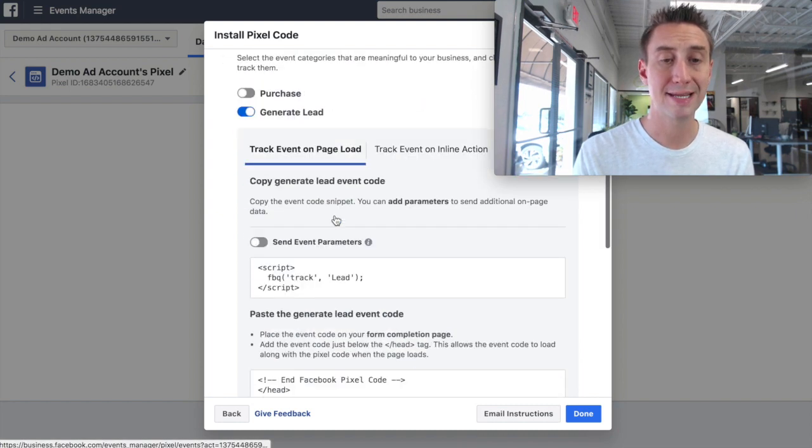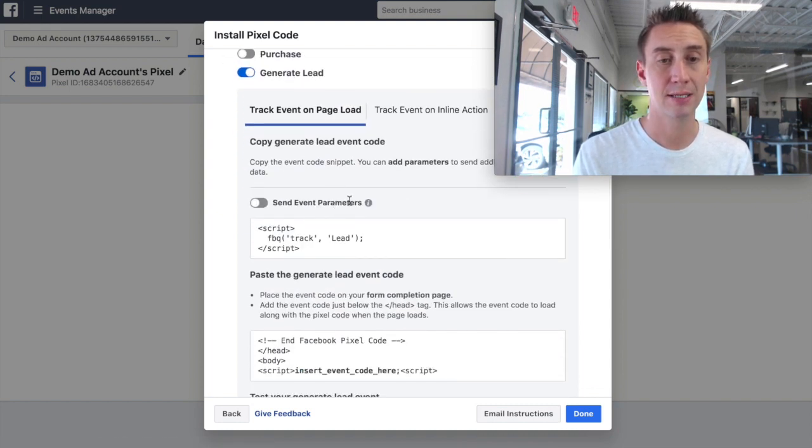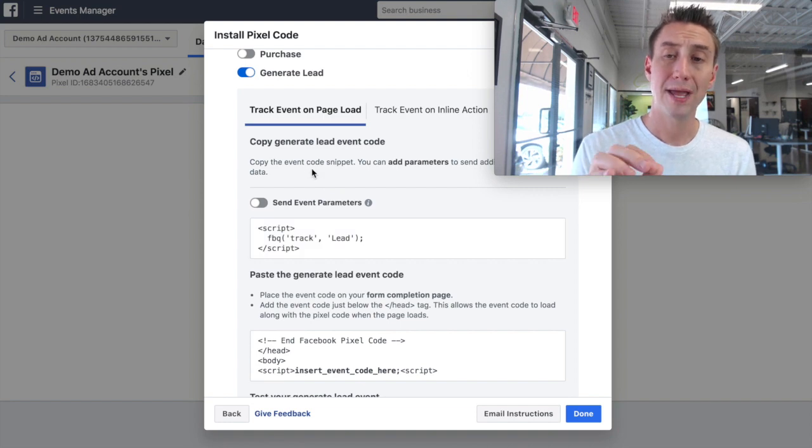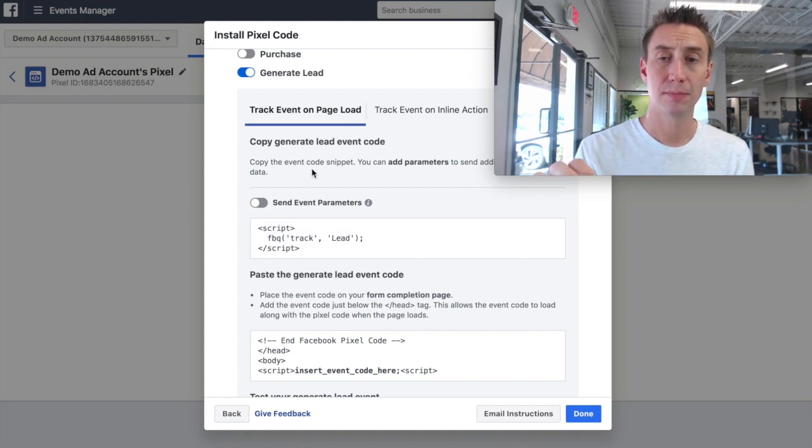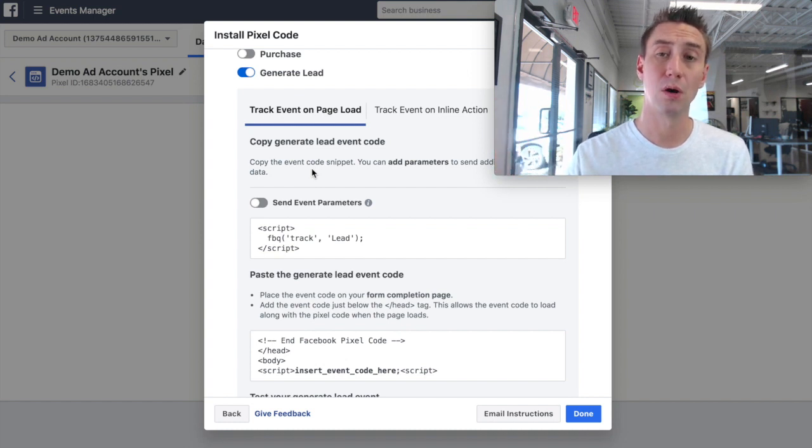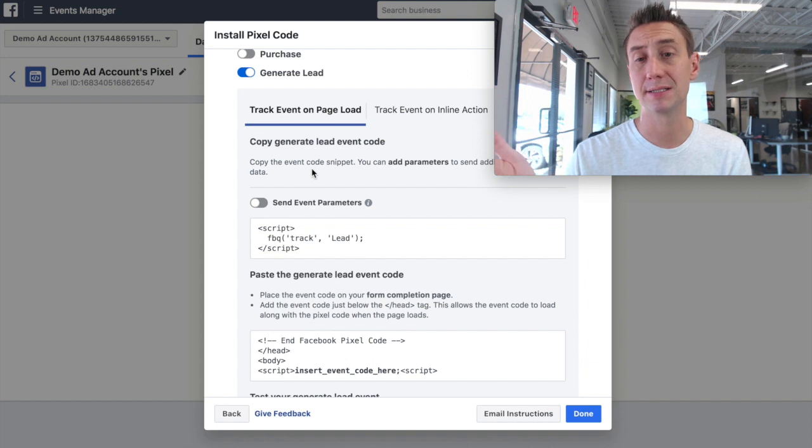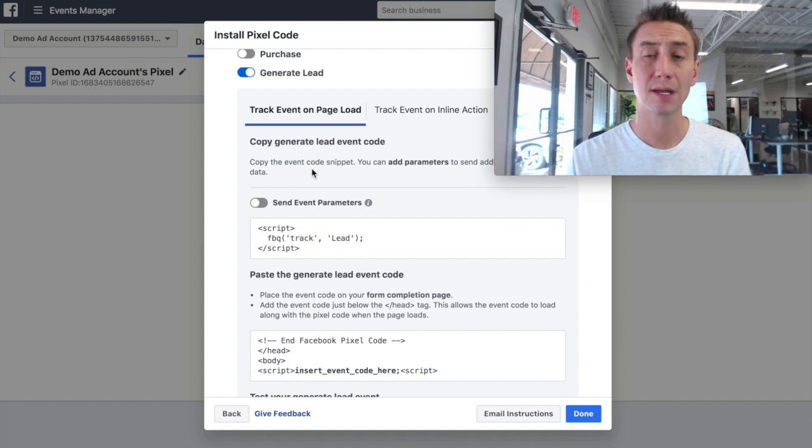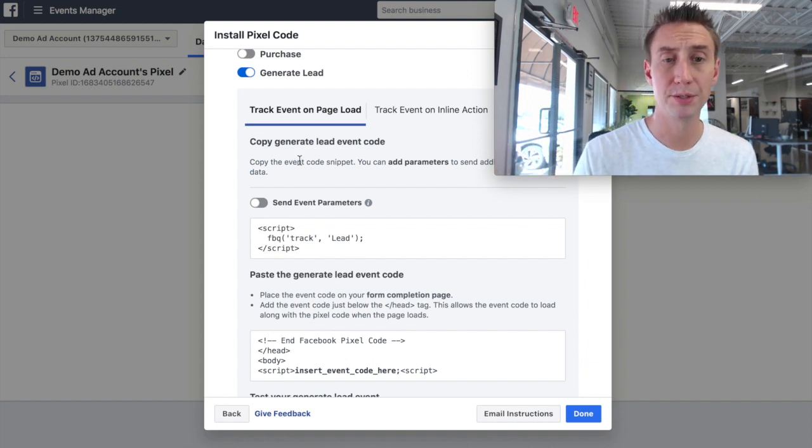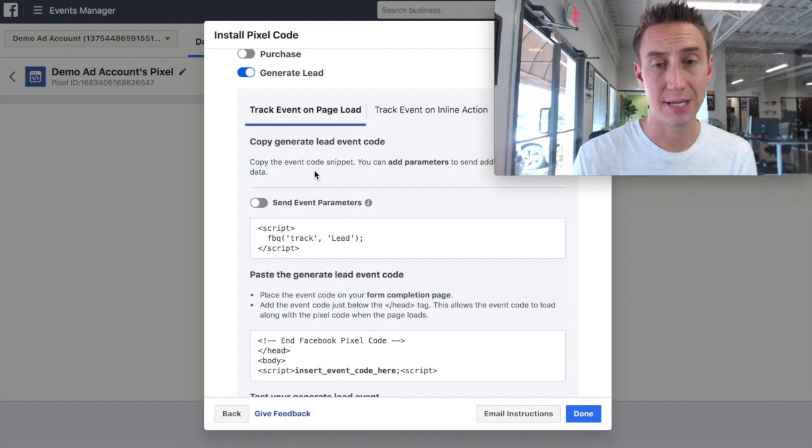So what Facebook is saying is when someone submits your form, you want to tell Facebook that a lead was generated because maybe you're optimizing on a one or a seven-day lead window. If Facebook isn't seeing leads come in, they can't optimize on that.